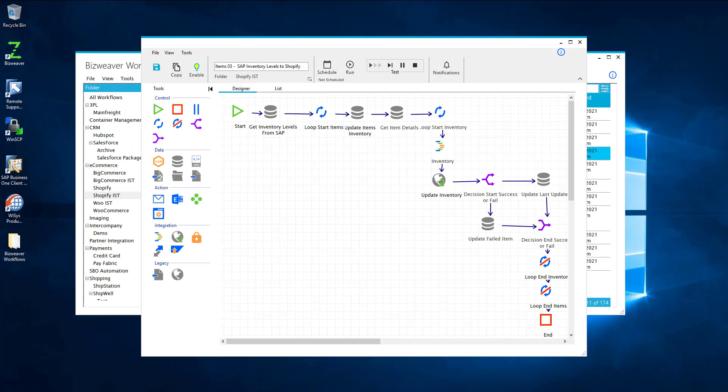The first step is pretty simple. It is getting our inventory levels from SAP, and this step provides us a lot of flexibility so we can get a specific warehouse or all of your warehouses and show what warehouse you want to show on Shopify. So you're not limited to only choosing a single warehouse or all your warehouses. You can pick and choose which warehouse you want to show on your Shopify store.